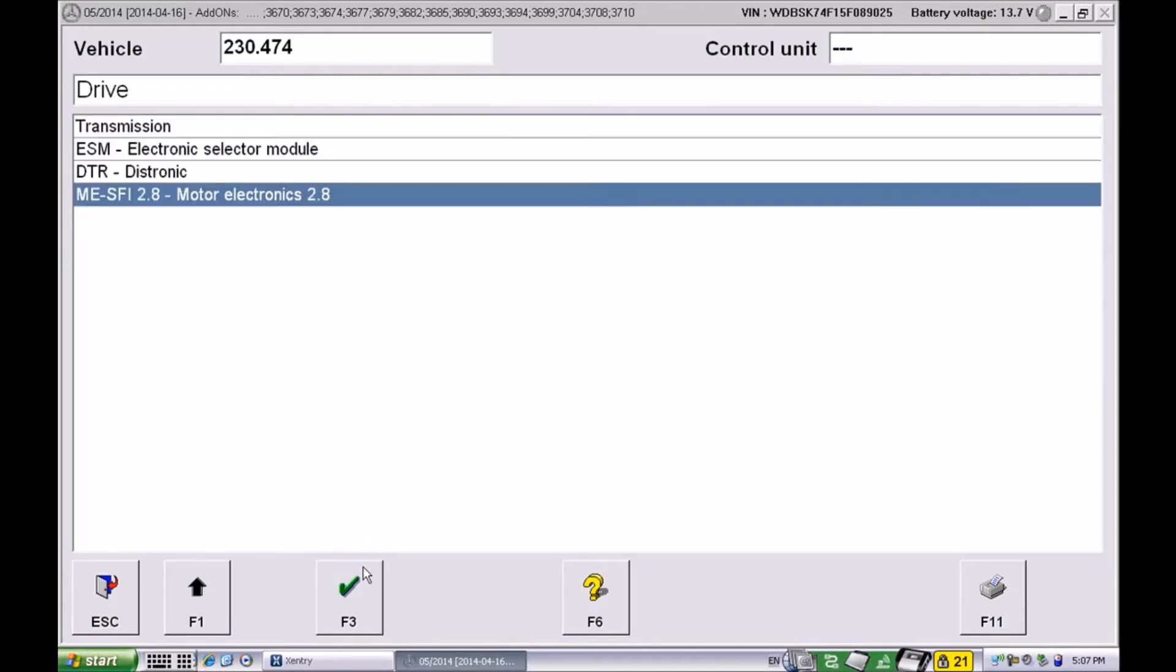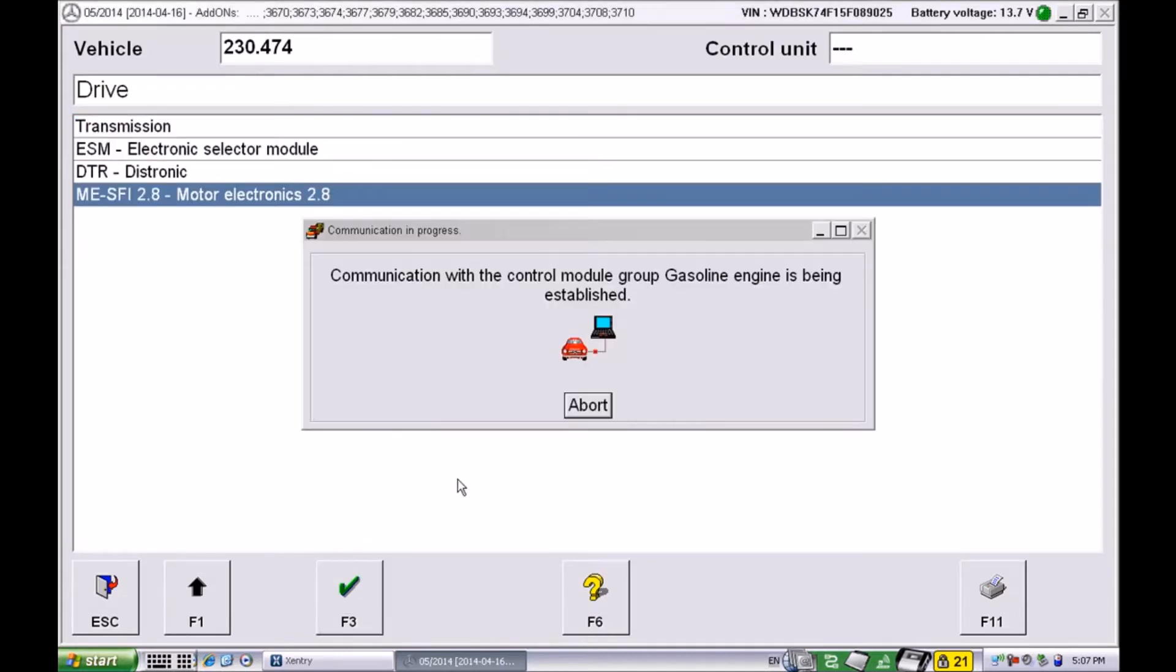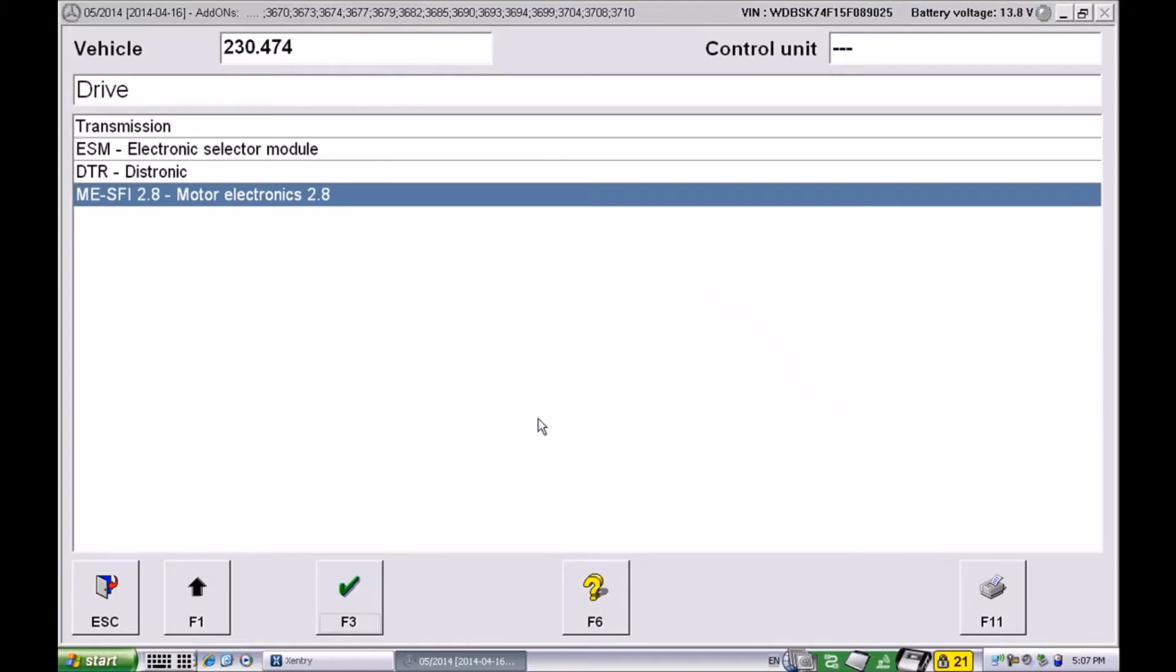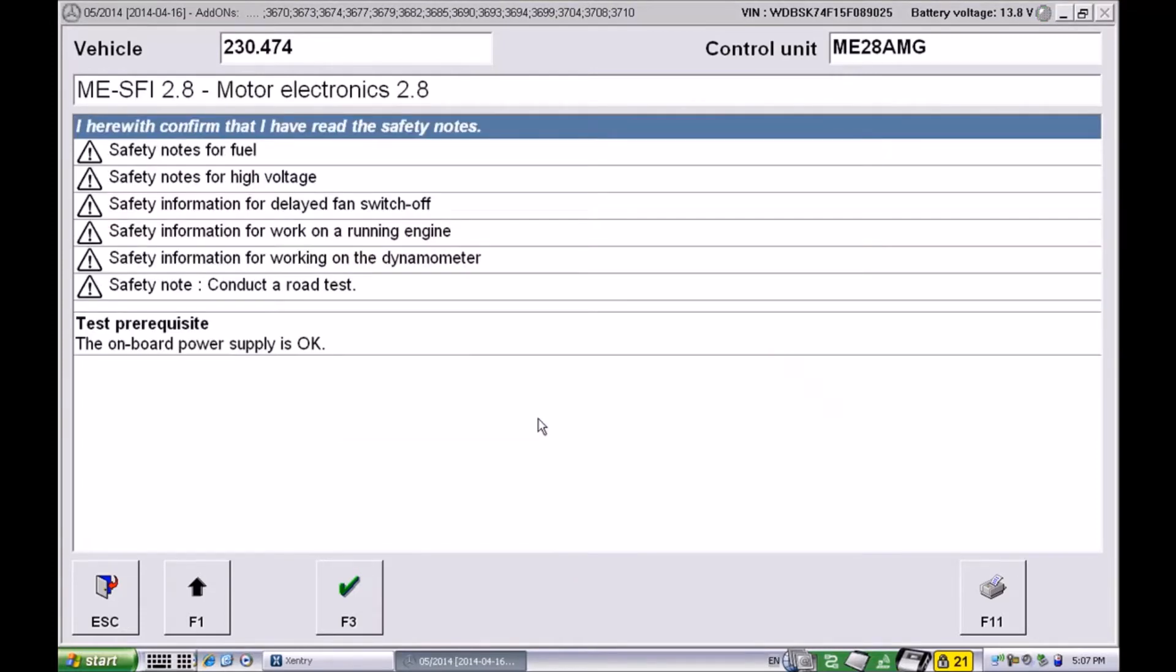We made it into the ECM or the motor electronics. This is the module that controls ignition and controls the engine as a whole.